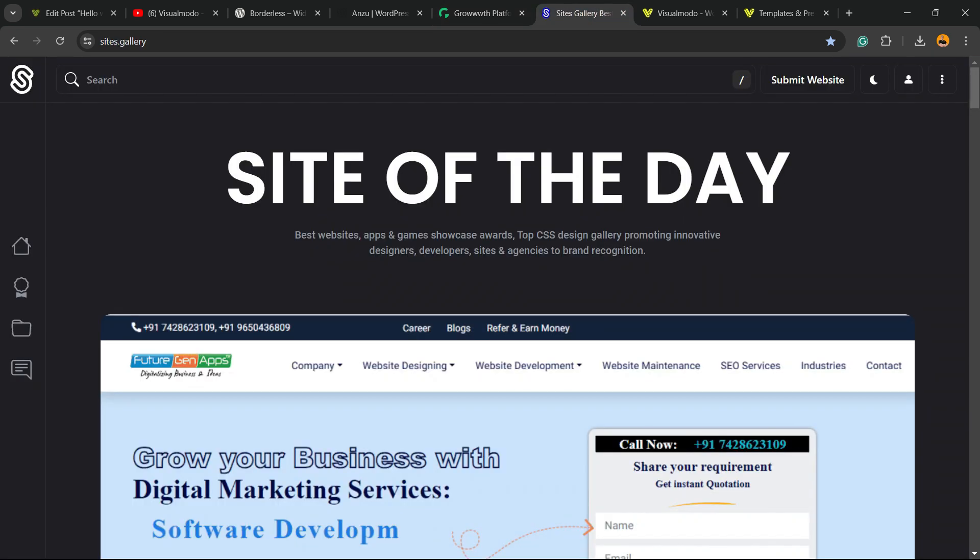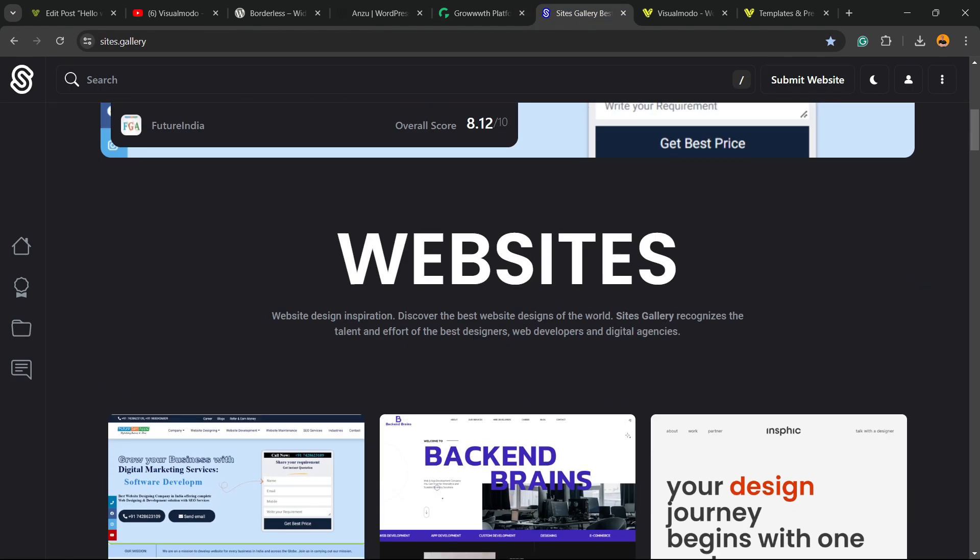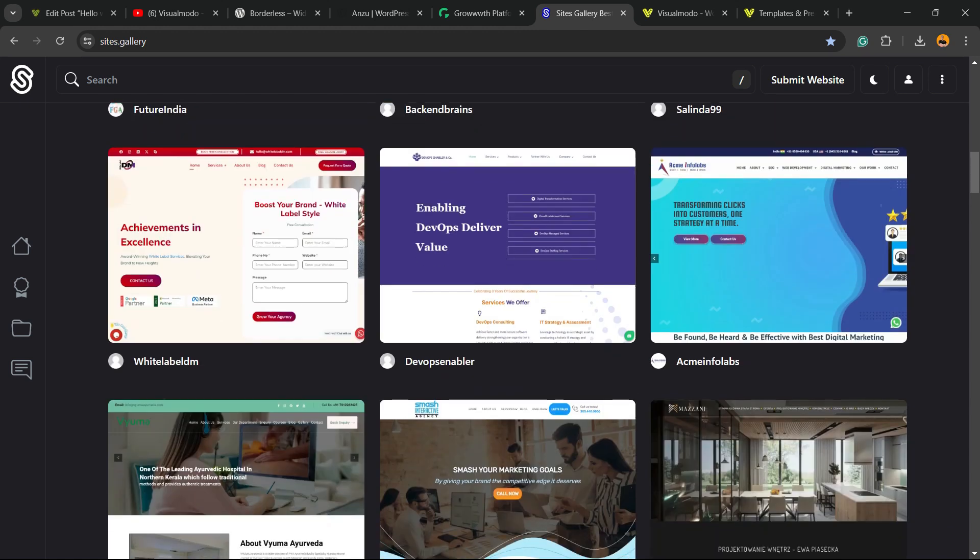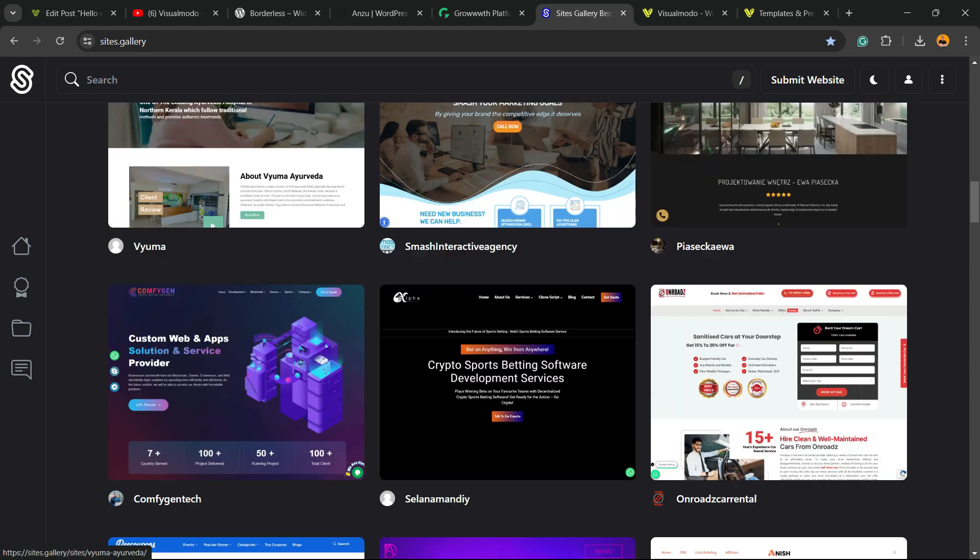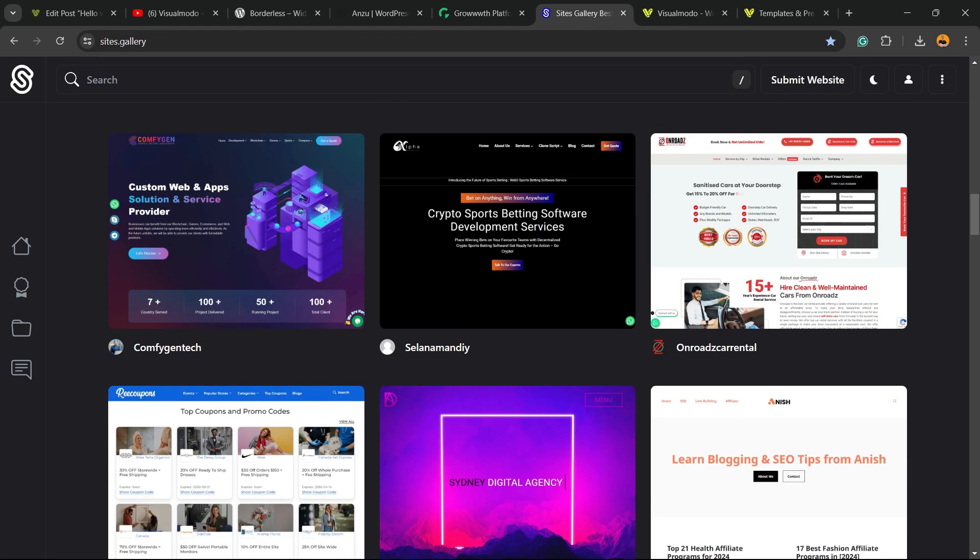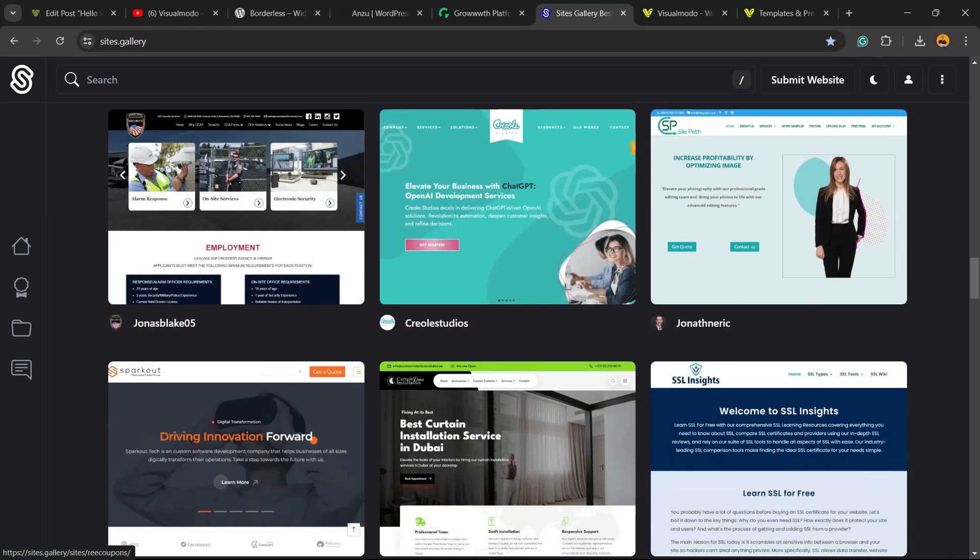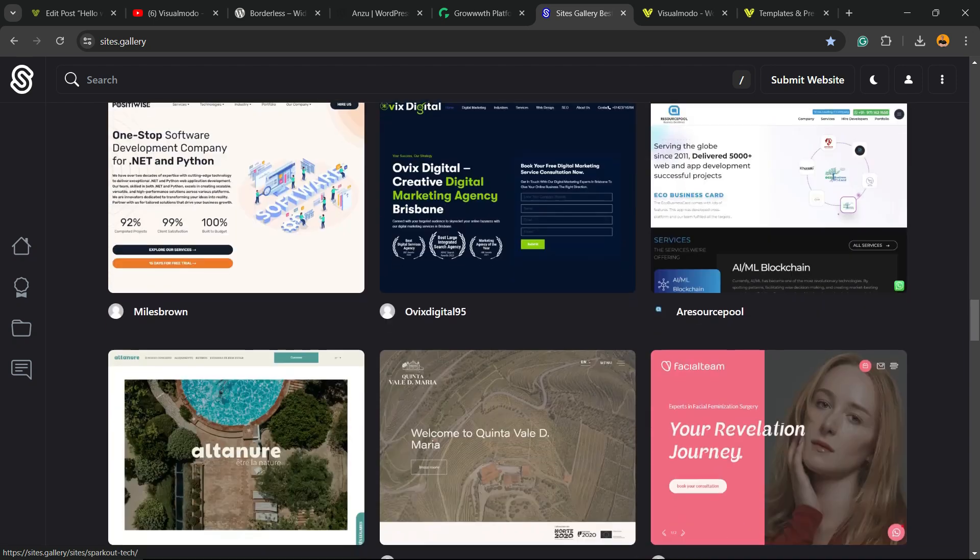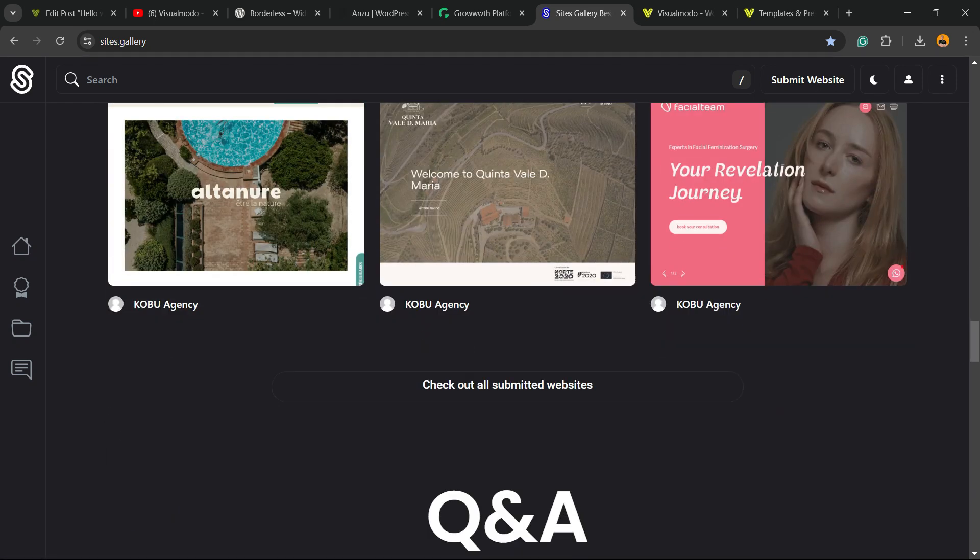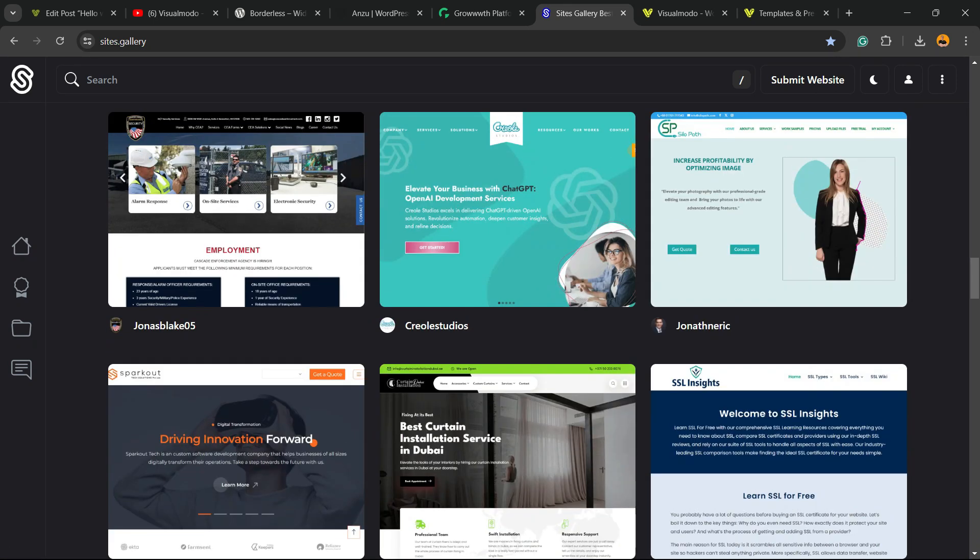In addition, in the case that you want to promote your site, your app, your landing page, your game design, go to sites.gallery, you can submit your blog for free, you can submit your site for free, your app, your game. You can be promoted right here on our CSS gallery.